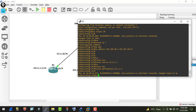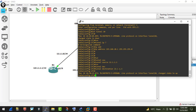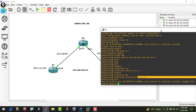If the router doesn't have any route to reach the tunnel destination address, the tunnel interface will not come up. This is a useful trick for troubleshooting — if the tunnel is down, it likely means there's no route to the destination. To demonstrate this, I currently have a default route pointing toward the ISP.